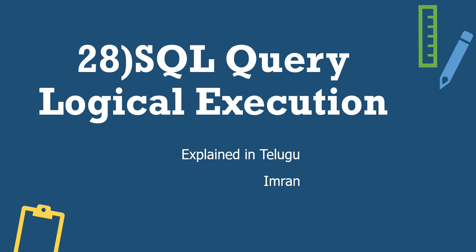Hi guys, Nape Imran here from DataLabs. This is the 28th video in our SQL Server series. Today we're covering SQL Query Logical Execution. This is a very important topic, especially if you have an interview with Power BI perspective or SQL Server. SQL query logical execution is very important.